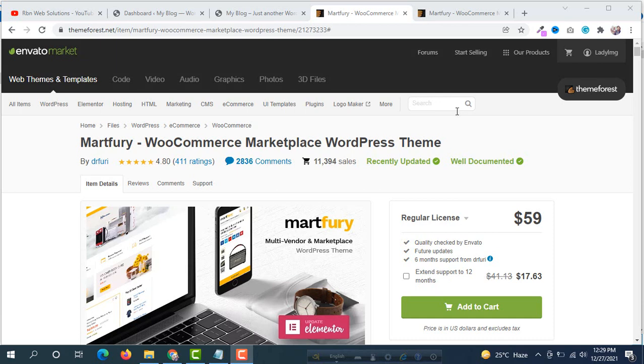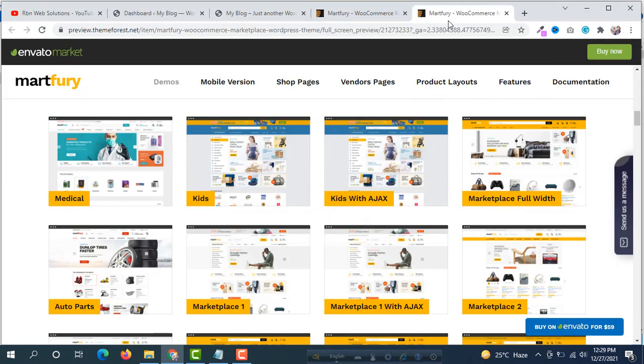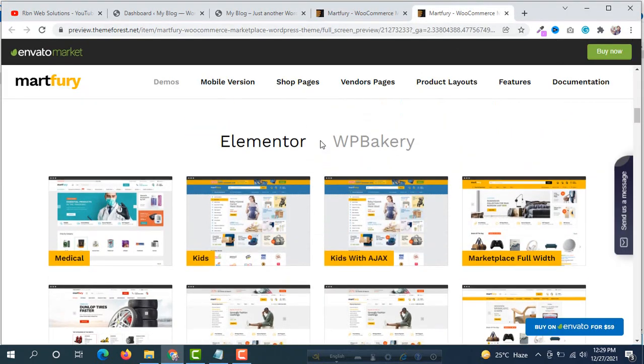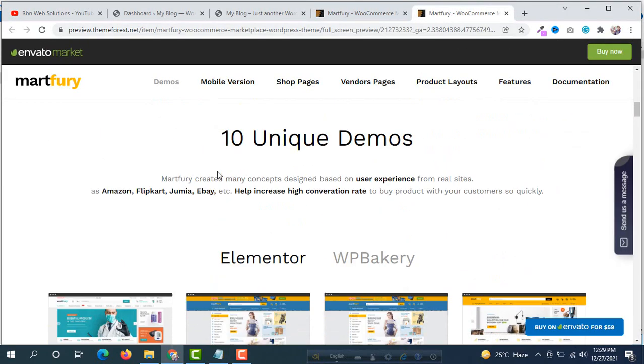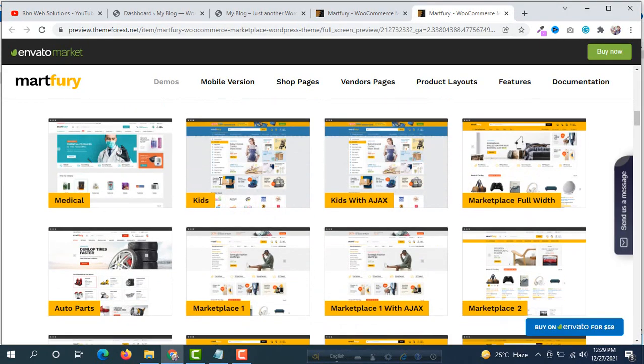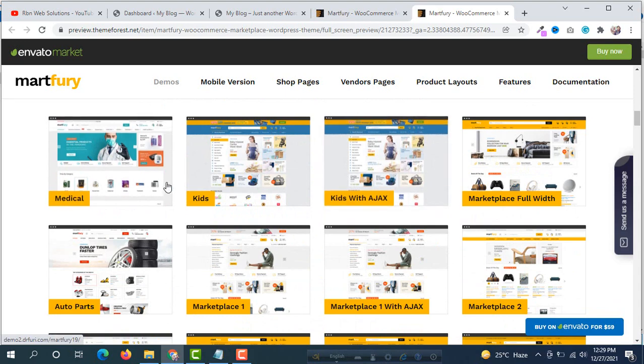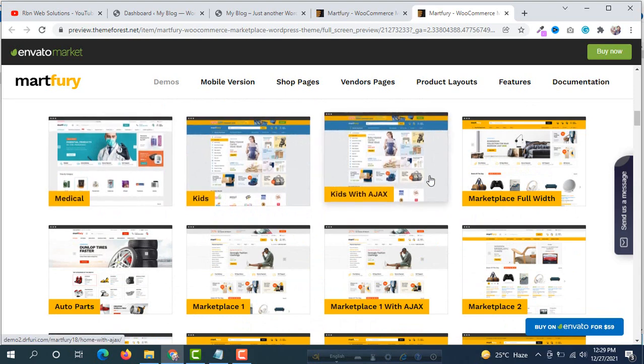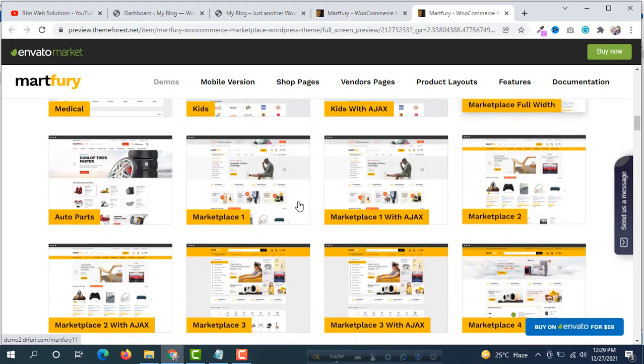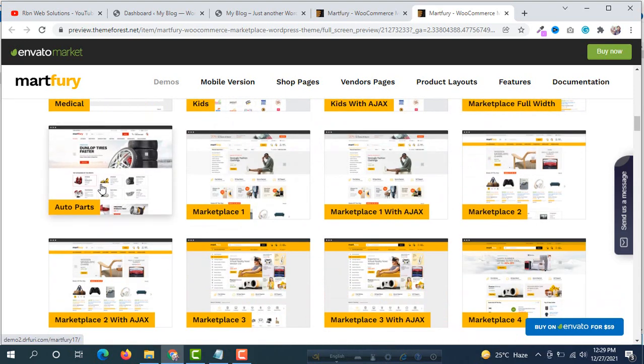Hello everybody, it's me Robin from RBNF Solutions. In this tutorial I am going to show you how you can install and import demo data of Mart4uCommerce marketplace WordPress theme. We can see for this theme there are some demos if you want to use, you will be able to use any of these.